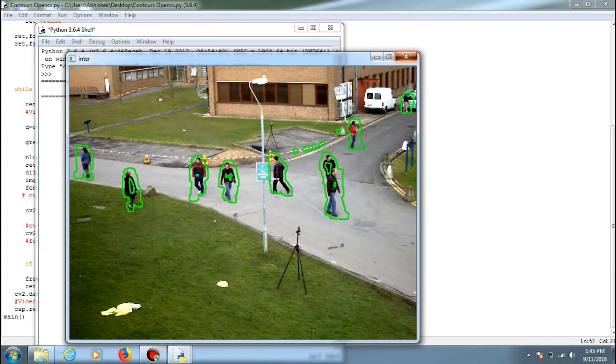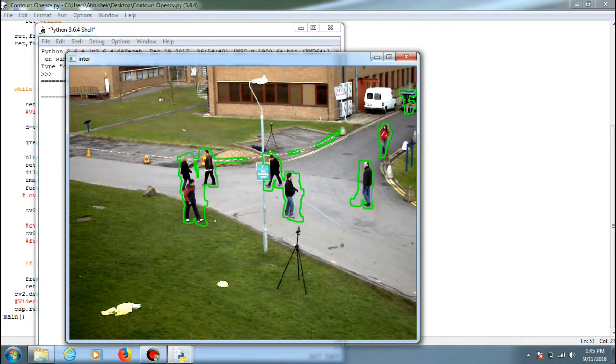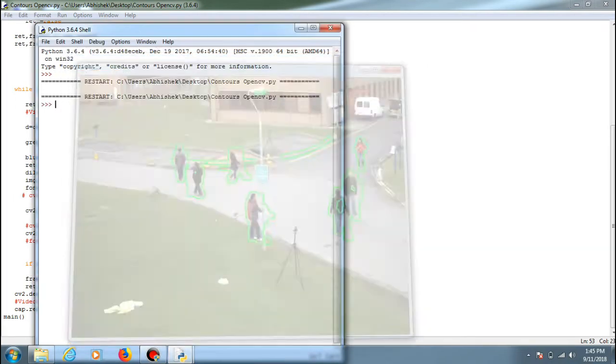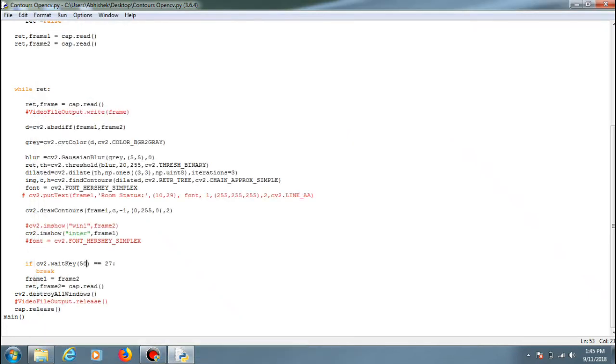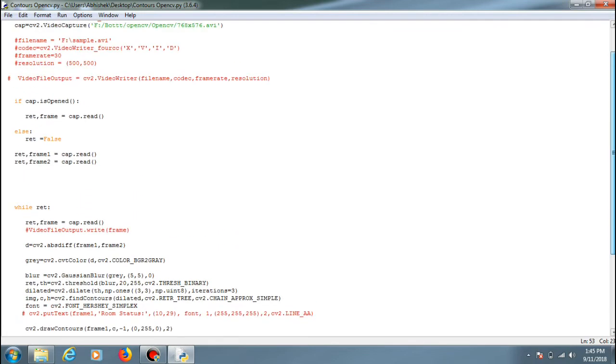Now what I'm trying to do over here is differentiate between the humans and other moving objects and save that file when a human is detected. So for example, if a human comes inside a room, I will try to detect and save that into an AVI file or something like that, only that portion of it. So it is under development.